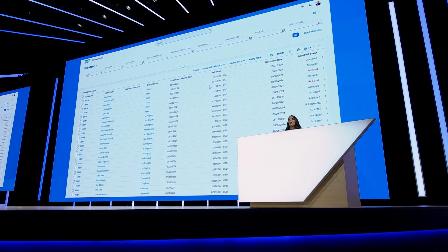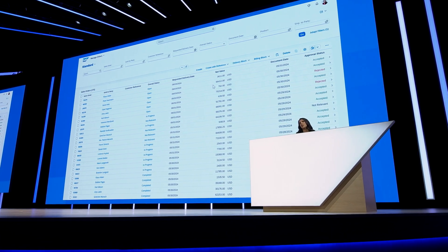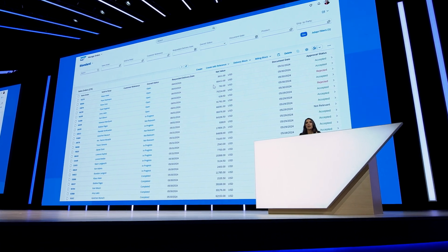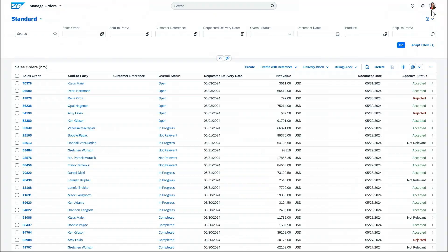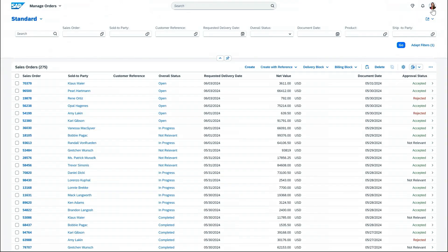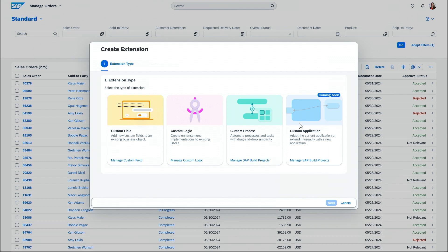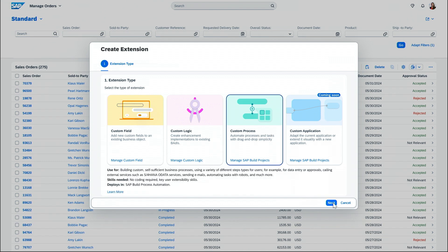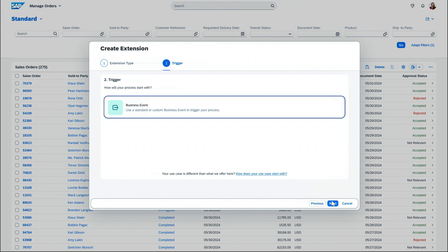First, I want to automate the removal of the delivery block check after an overdue bill has been paid. By using the new Build Extension Wizard, I can start the extension project directly from SAP S4HANA Cloud. I'm going to create a custom process and then select business event as my trigger.